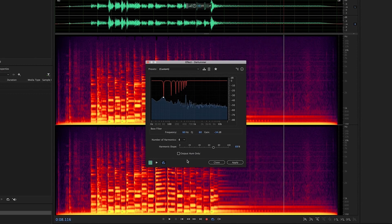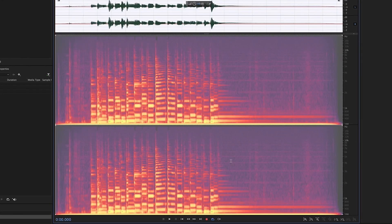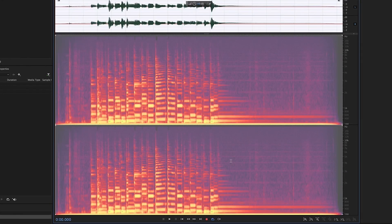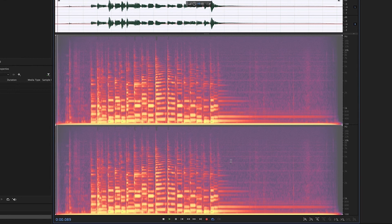Once you're satisfied with the settings, simply click Apply to process the audio, and you are good to go. You'll notice that the annoying hum is no more.